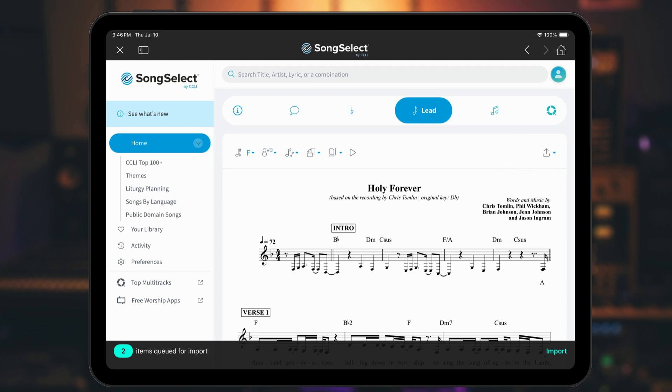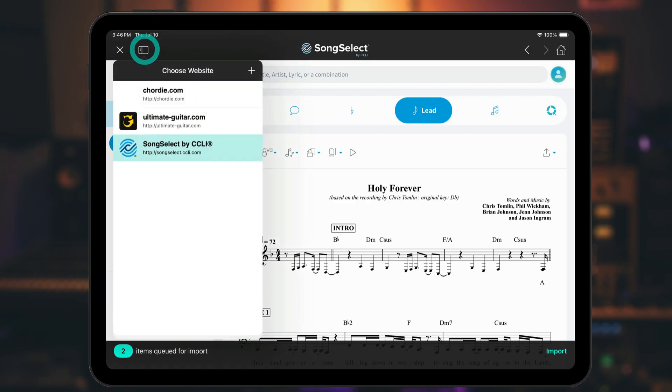You can import any downloadable file that is supported by OnSong. We can also keep browsing for other songs and add them to the queue.